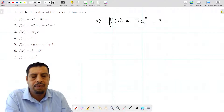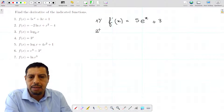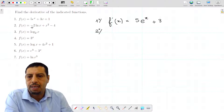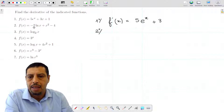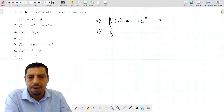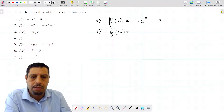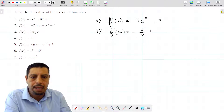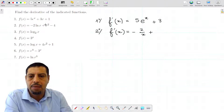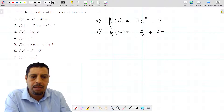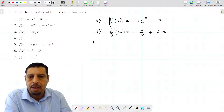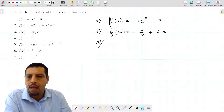So f'(x) = 5eˣ + 3. The second function is f(x) = -2ln(x) + x² - 4. The derivative of ln(x) is 1/x, multiplied by -2. So f'(x) = -2/x, plus — using the power rule — the derivative of x² is 2x.